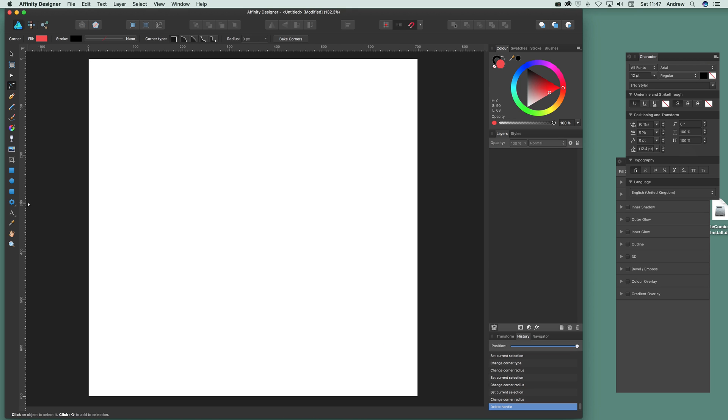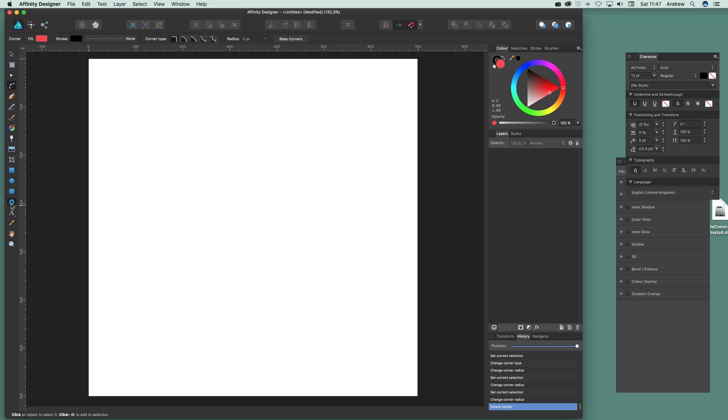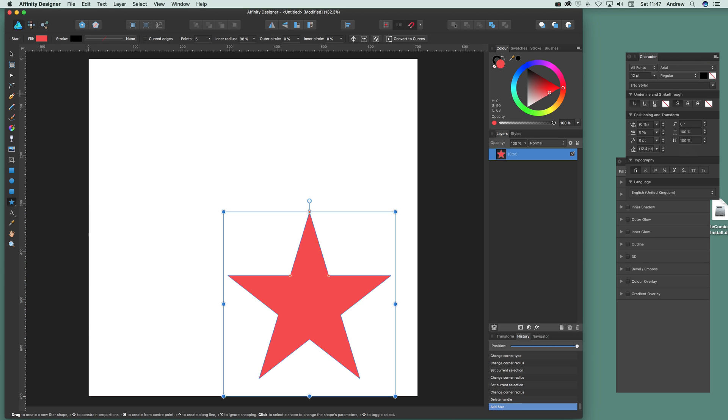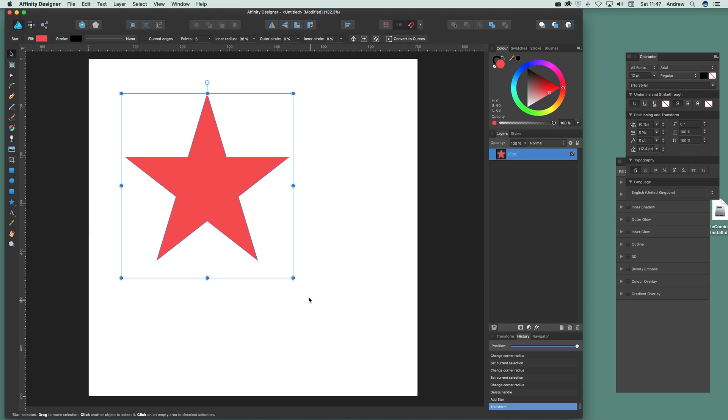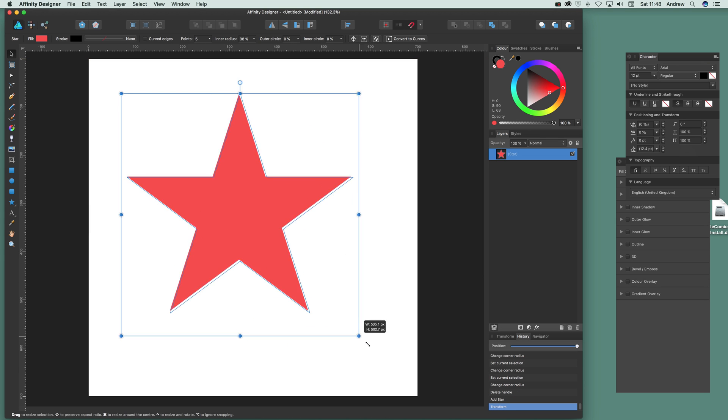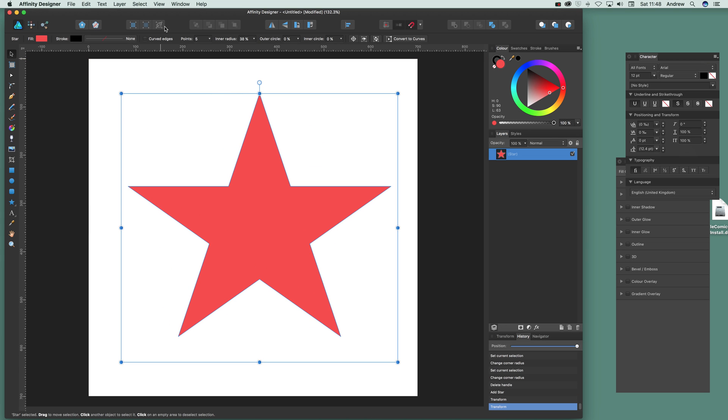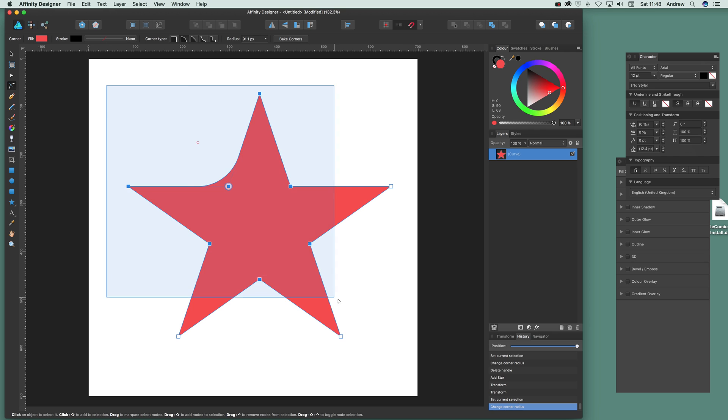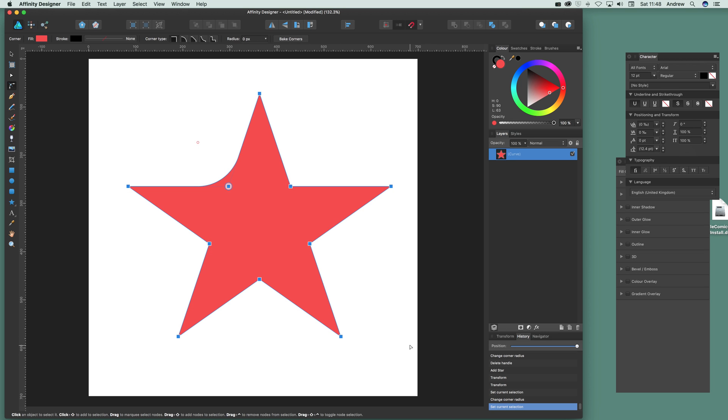Obviously I can quickly go and select the star or another design—there's a star design there. Just drag that there and then again go back to the corner tool and you can see you've got these again.